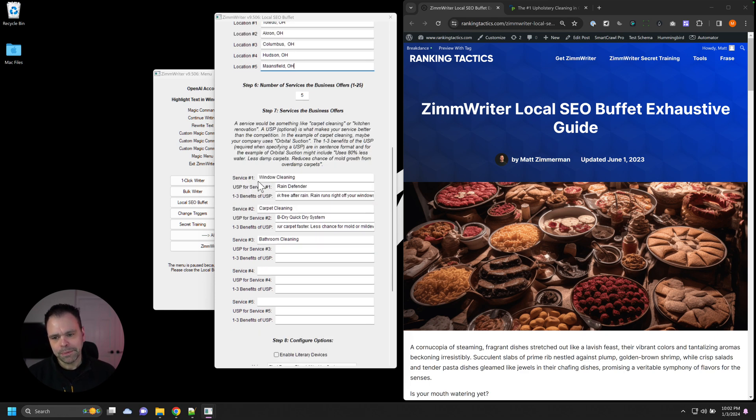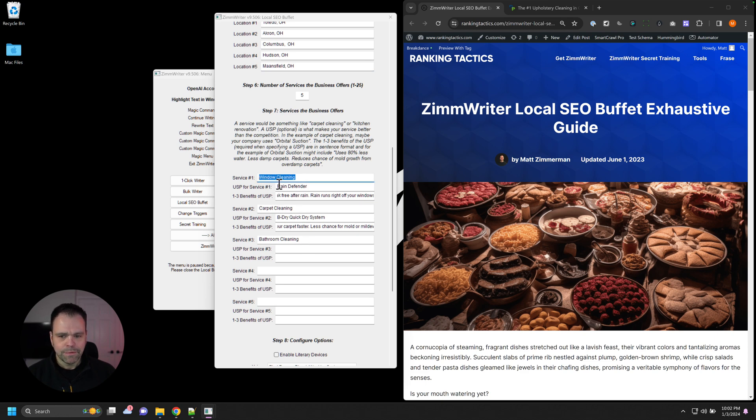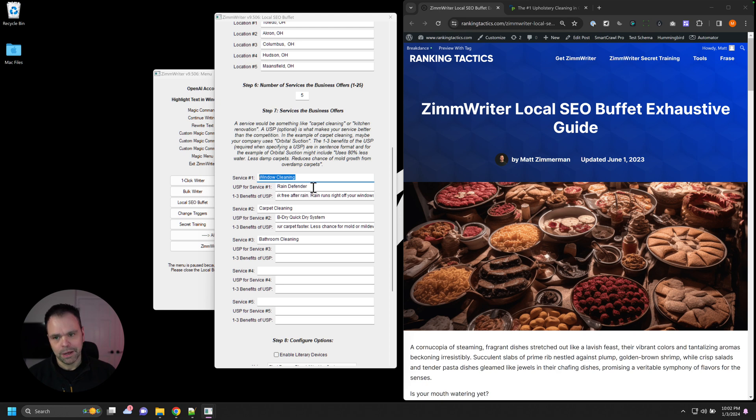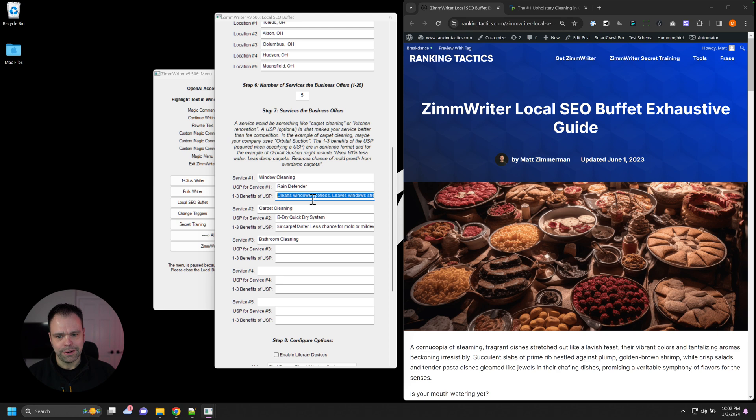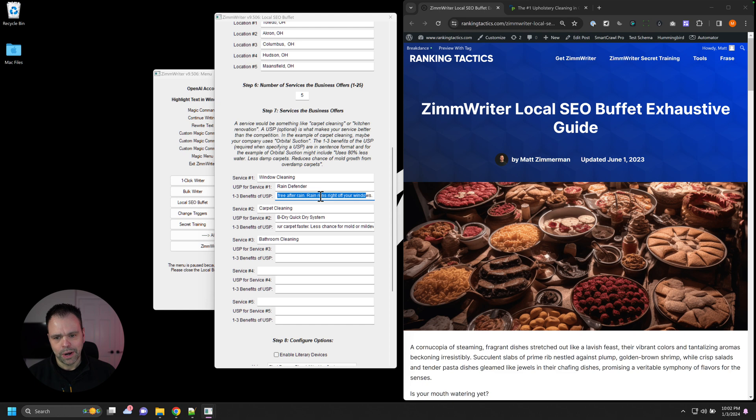Now, each business, and you'll put in like window cleaning, carpet cleaning, bathroom cleaning, whatever. For each service that your business offers, you can put in a unique selling proposition. So we'd say like window cleaning. We offer the Rain Defender. It cleans windows spotless, leaves windows streak-free. Rain runs right off your windows. Carpet cleaning. We offer the BeDry, QuickDry system.